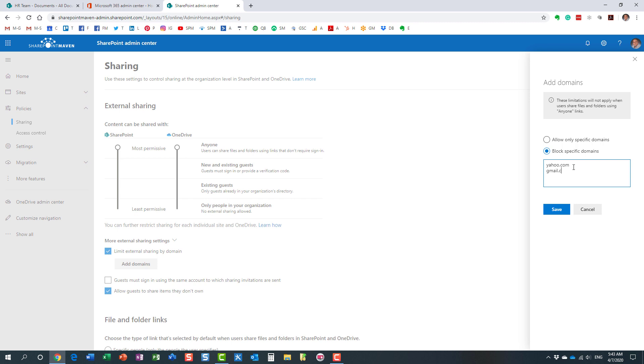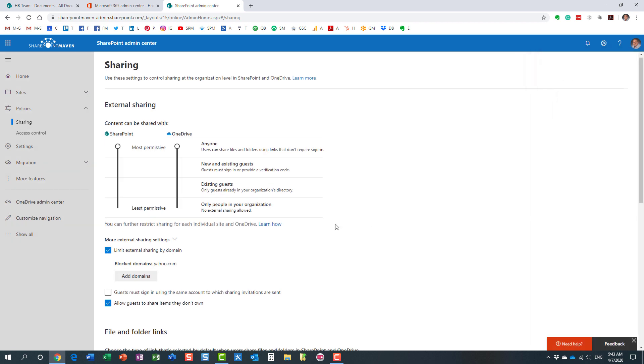You can block, for example, in my case, I'm blocking yahoo.com, gmail.com, etc. You can list them one by one, one on each line. In my case, let's just restrict to this one, yahoo.com. I want to restrict that. Click Save.